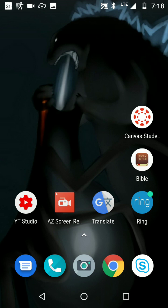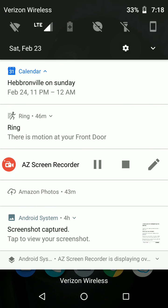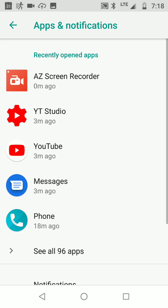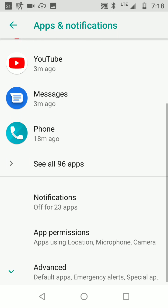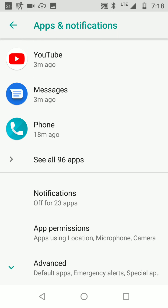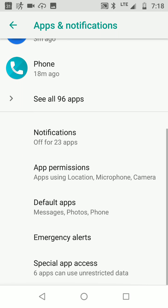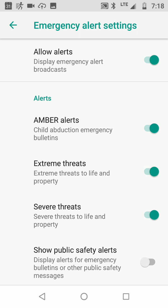To disable your emergency alerts or to go back and see a previous one, go to Settings, then Notifications, go to Advanced, then Emergency Alerts. From there you can enable or disable the specific types of alerts.